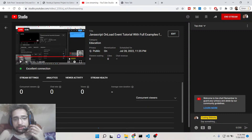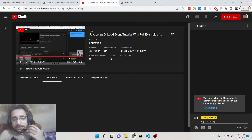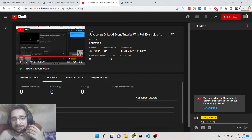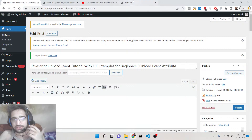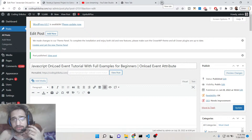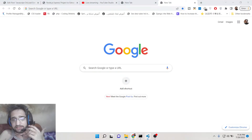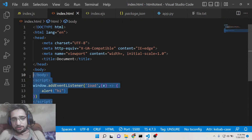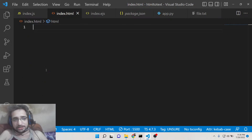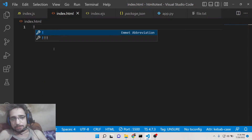Hello friends, today in this tutorial I will be showing you how to use the onload event inside your JavaScript with three full examples. I will be showing you all three ways by which you can use the onload event inside your vanilla JavaScript — I will not be using jQuery or any sort of third-party library, it is completely vanilla JavaScript. Basically, the onload event triggers whenever your HTML page is loaded in the DOM, which is the Document Object Model.